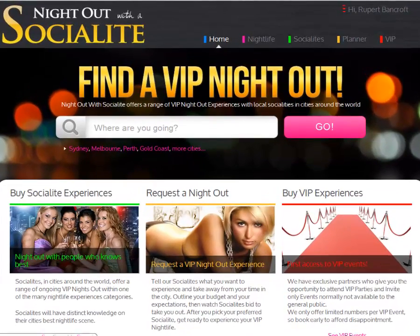Hi, I'm Rupert Bancroft and I want to show you how you can start promoting and featuring your VIP events, parties and nightlife experiences in your city on Night Out with a Social Life today.